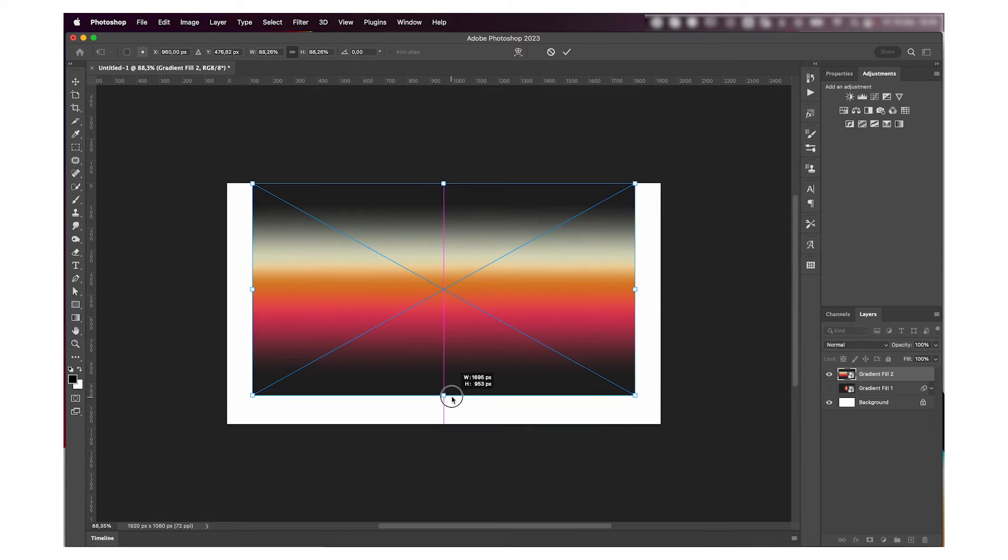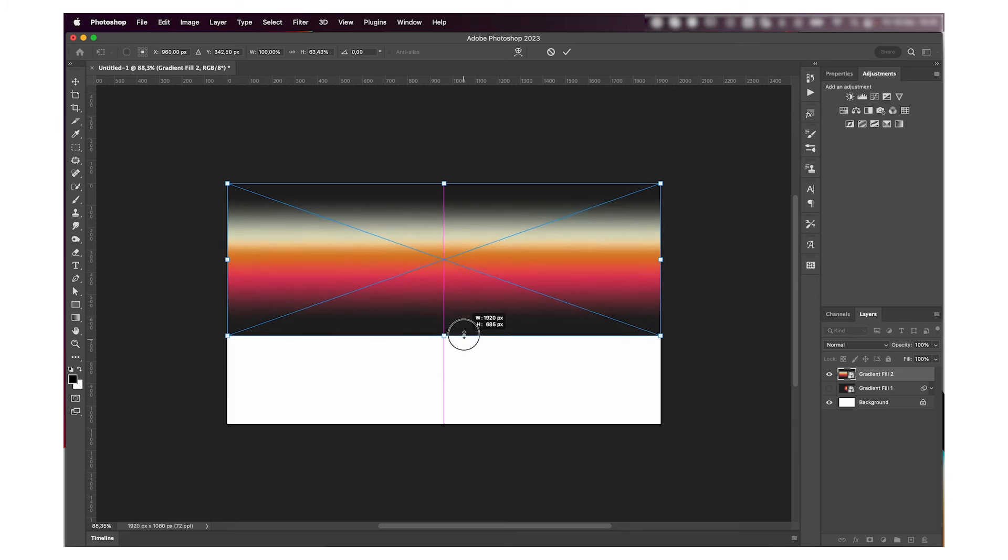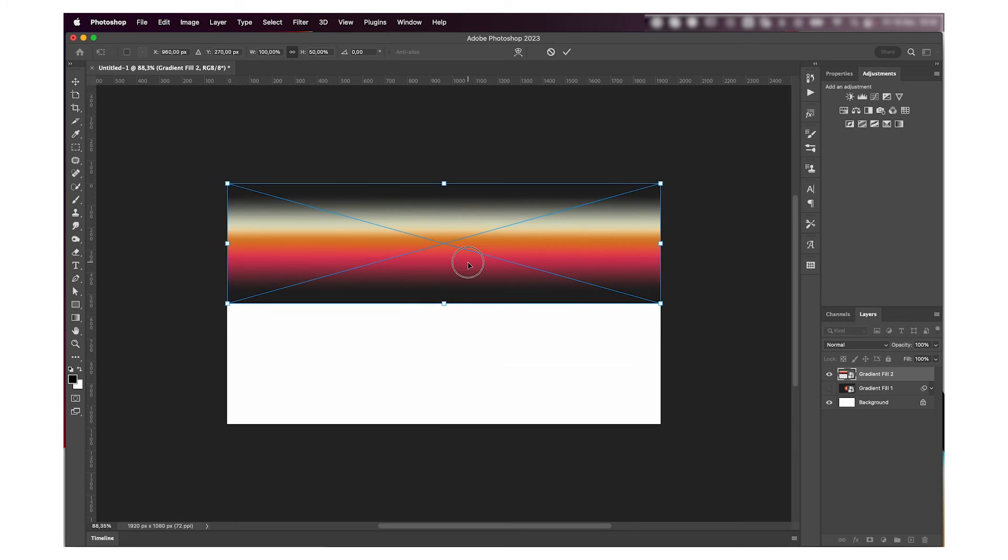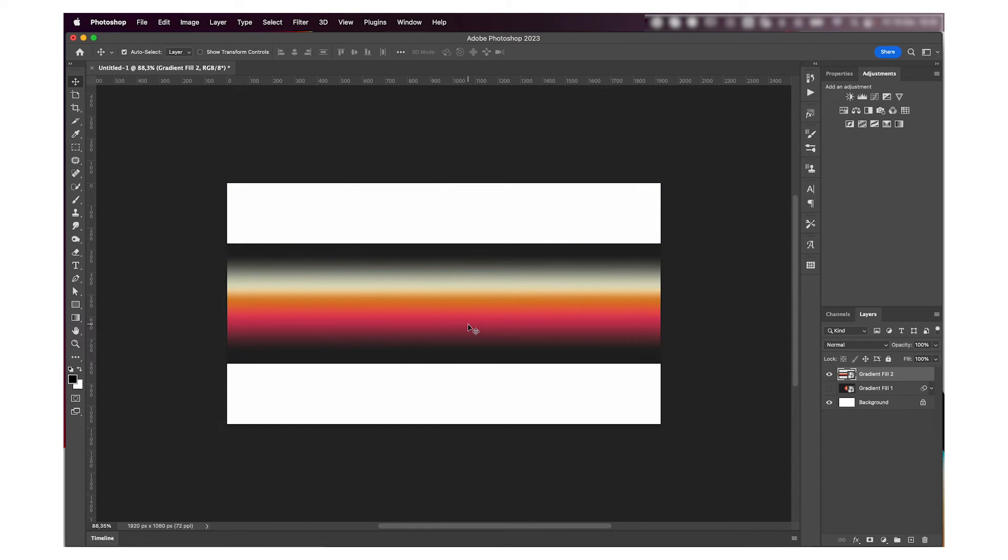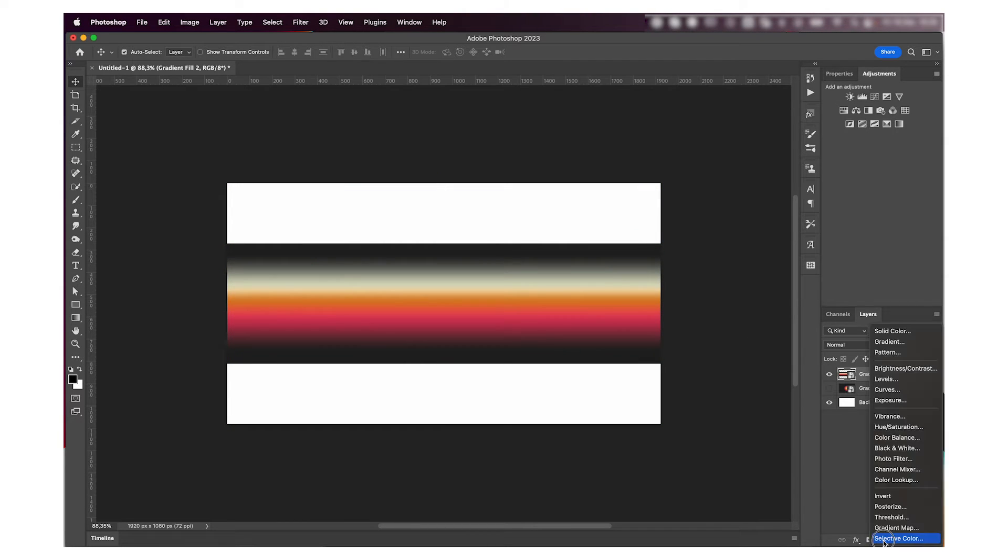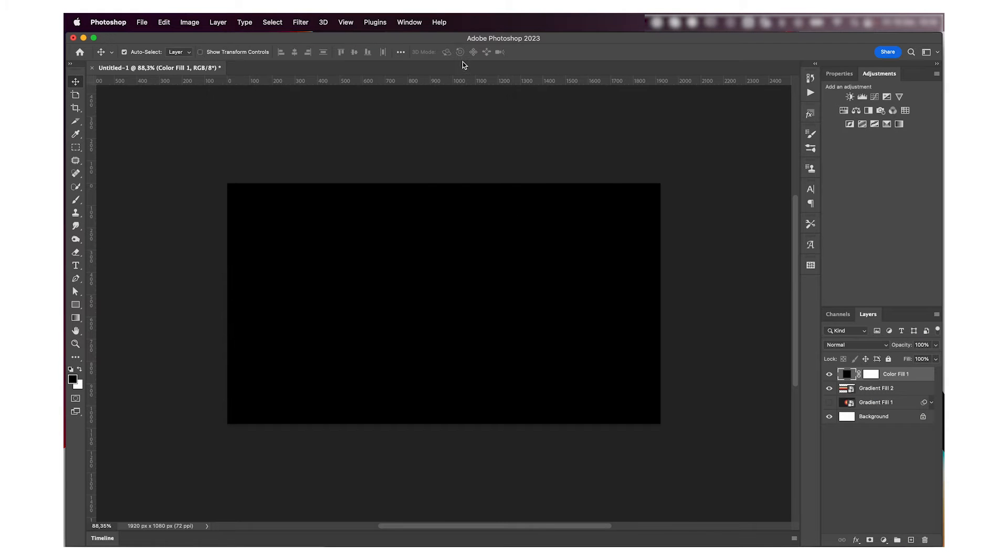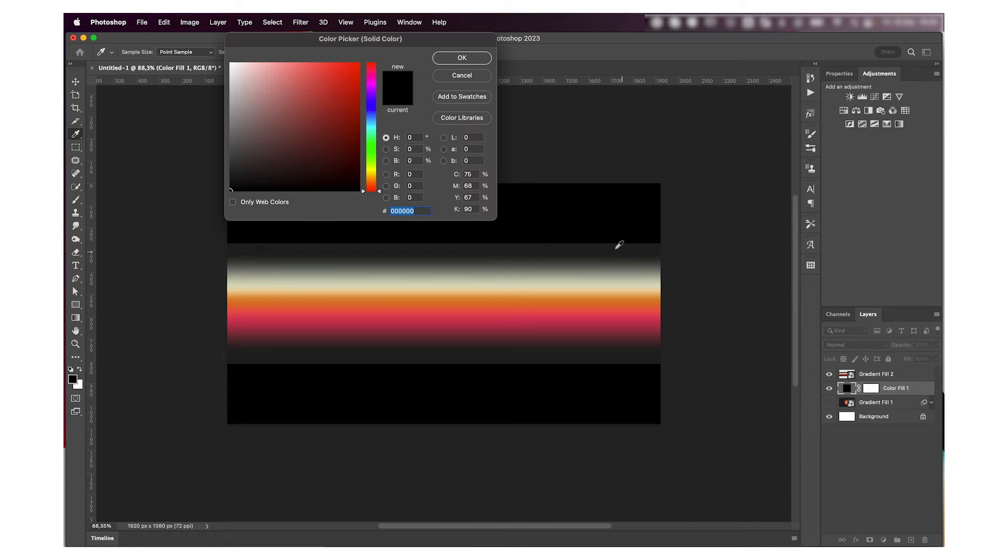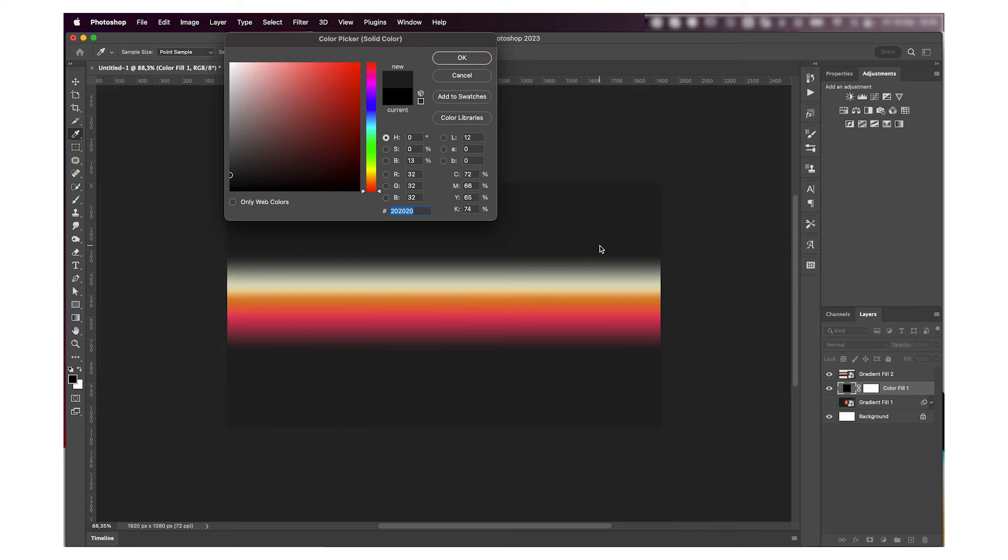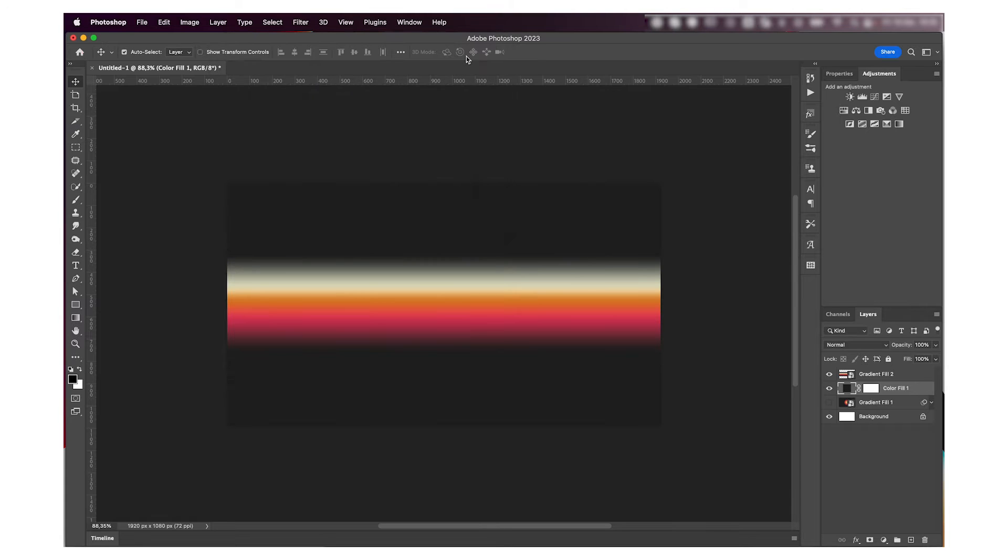And then I'm going to add an adjustment solid color, and I'm going to use the same color of the background, so I'm going to use the eyedropper for that, and then merge those two layers together.